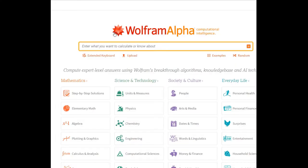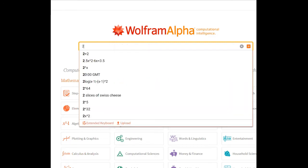Hello everyone, today I'm going to talk about a really interesting website called Wolfram Alpha. It's like Google for mathematics and even more. I'm going to give some examples of how we can use it. First of all, they provide a lot of examples here, but I'm going to do something really simple.